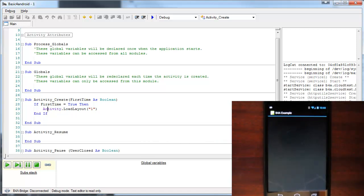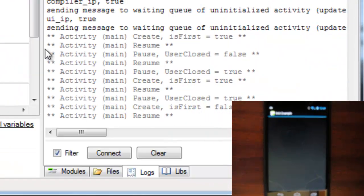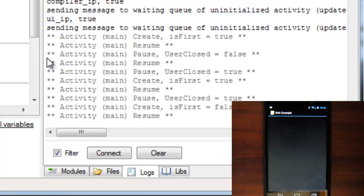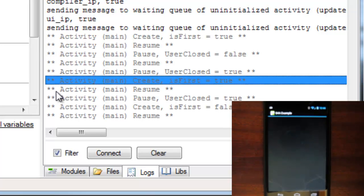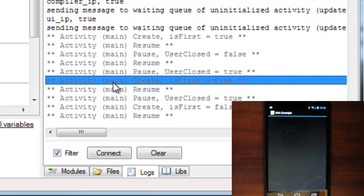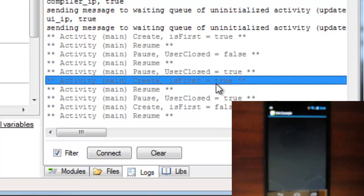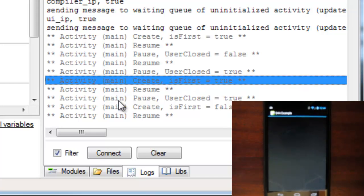We can also see it in the logs. Notice that first, when the activity was created, firsttime was true. This is the first time. And then it was false.